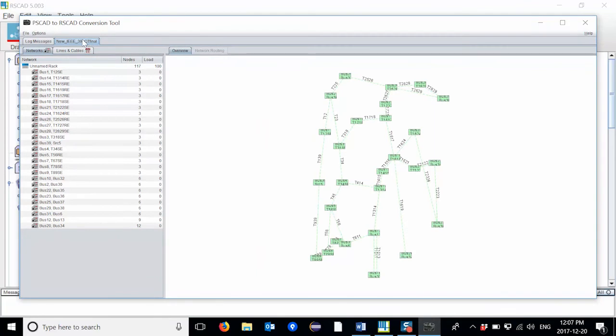The overview tab on the right hand side of the window shows where the components will be located on the RSCAD draft drawing canvas. The conversion tool determines the placement of components based on the PSCAD case.